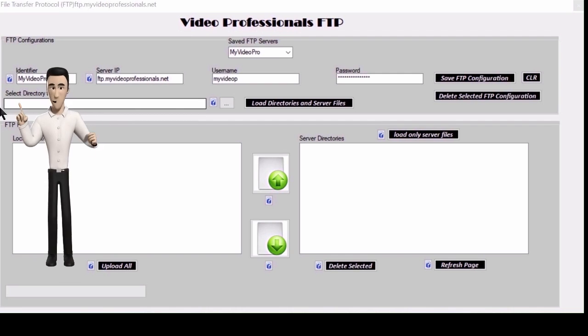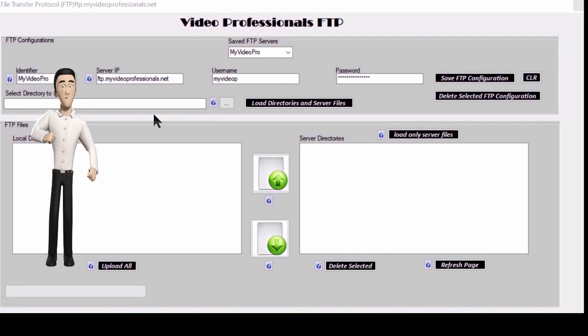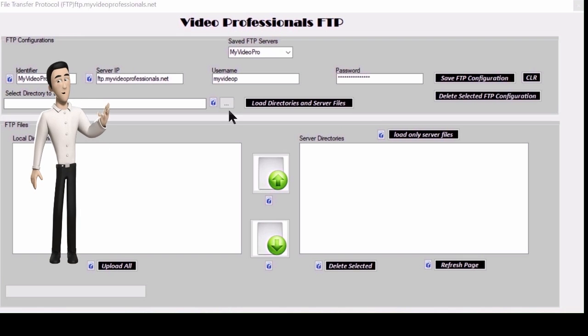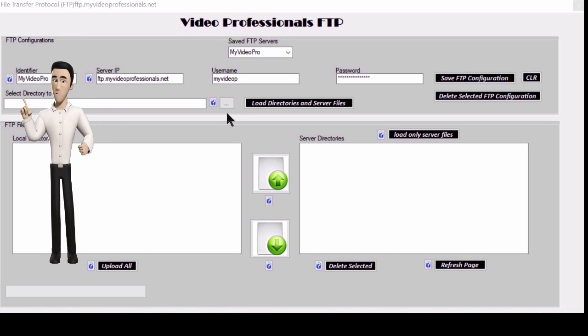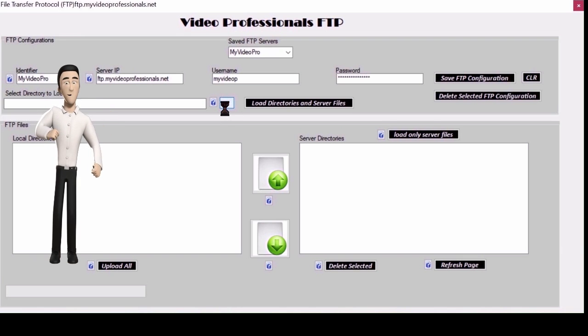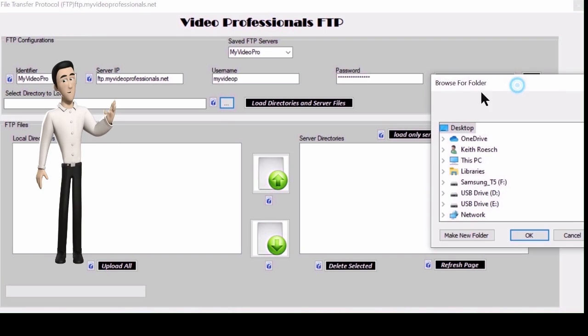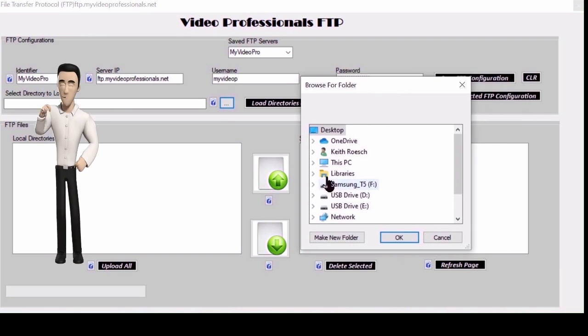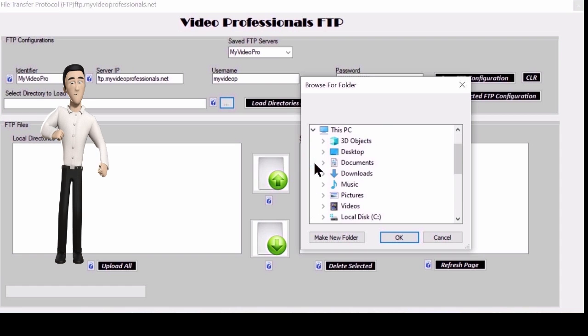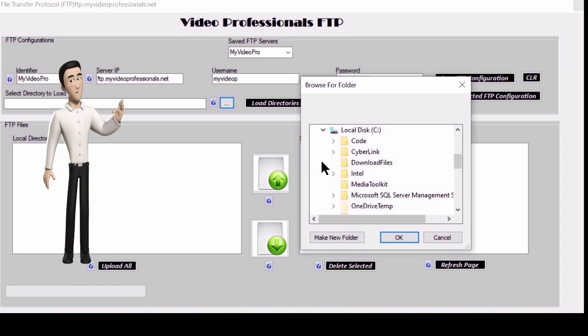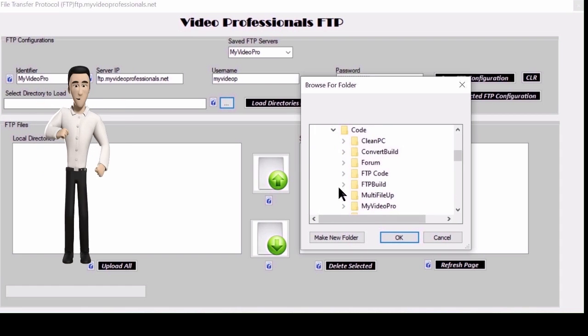See the box with the three dots, click this and it will bring up your PC's file explorer. Select the directory where you have the files you want to upload to your FTP server. Here you can select directories or sub-directories. This path will be listed in the text box on your screen.